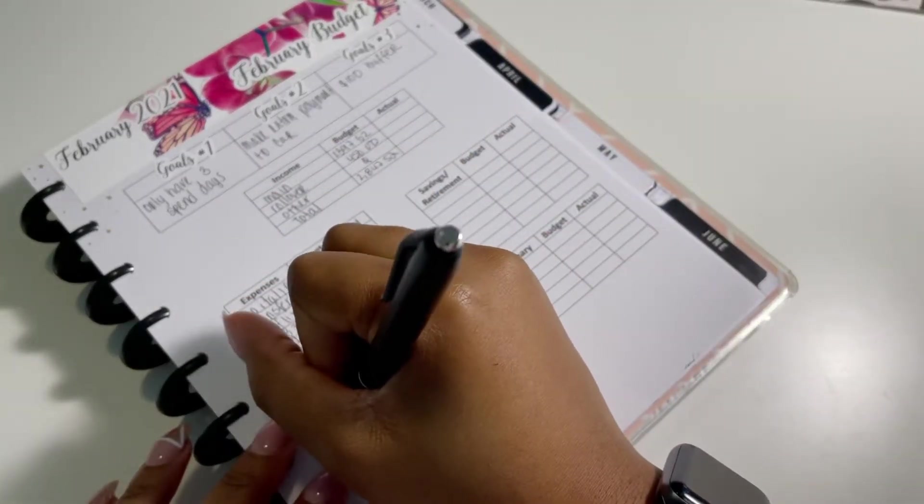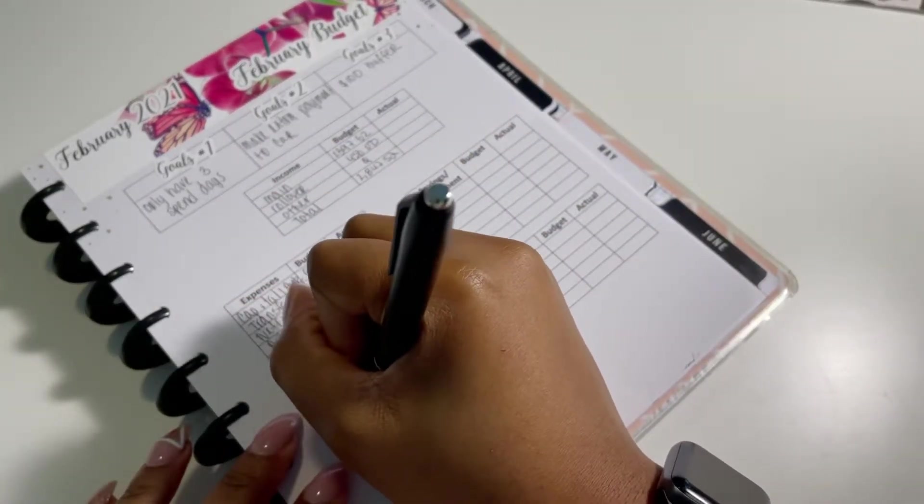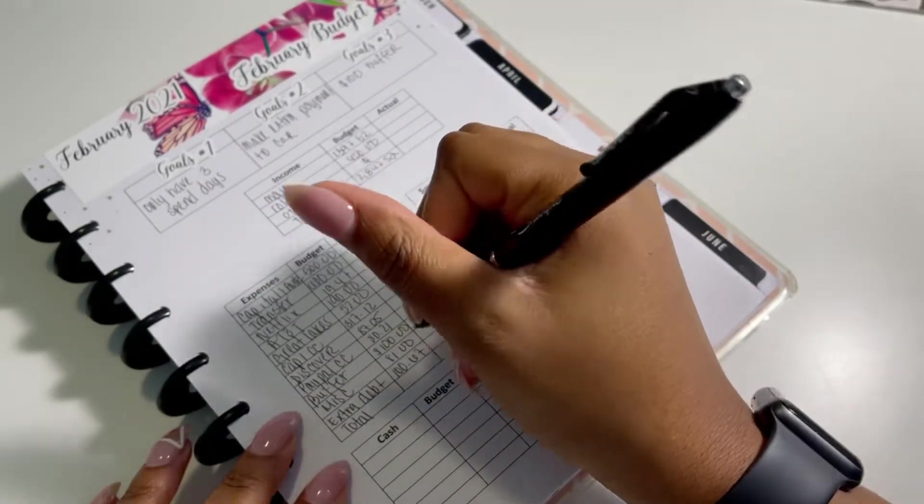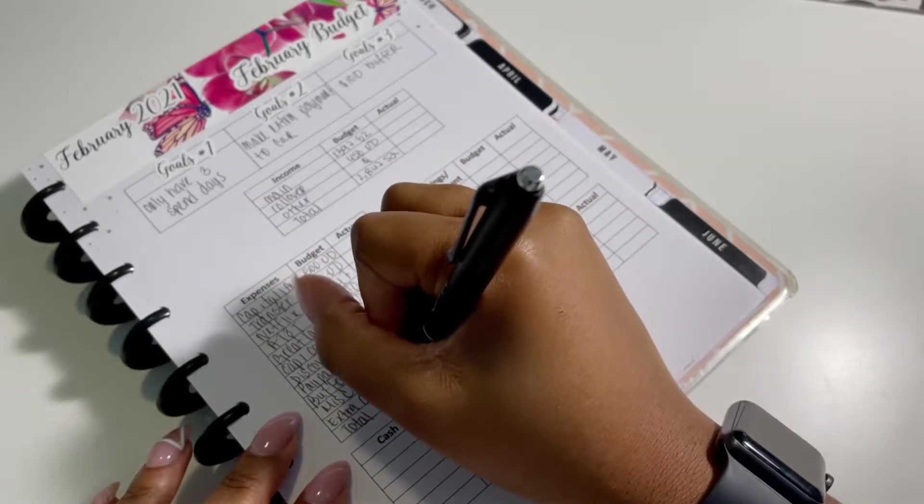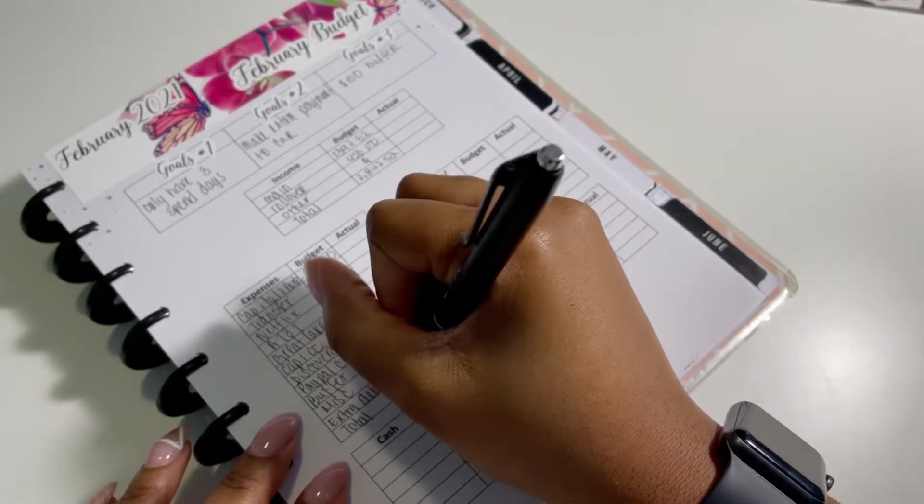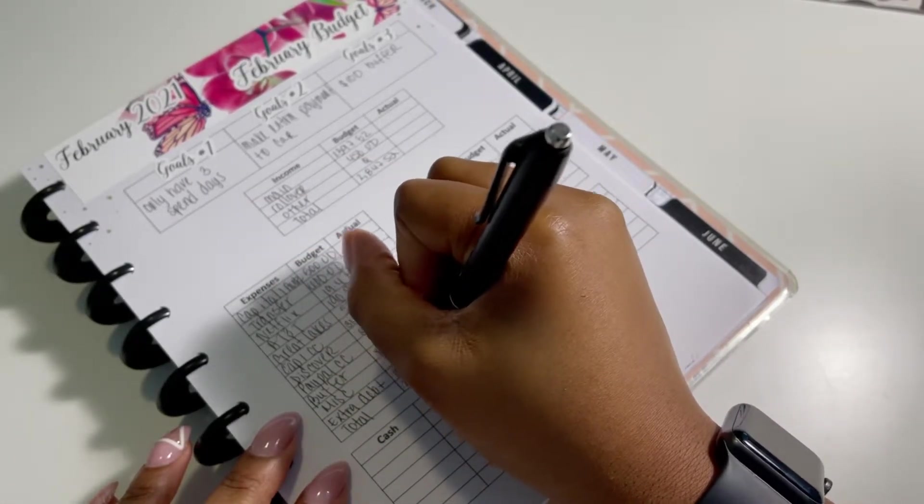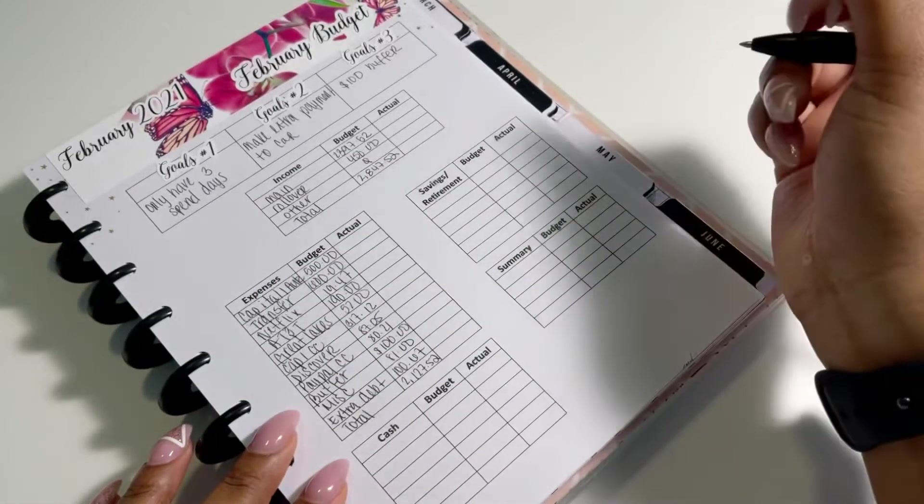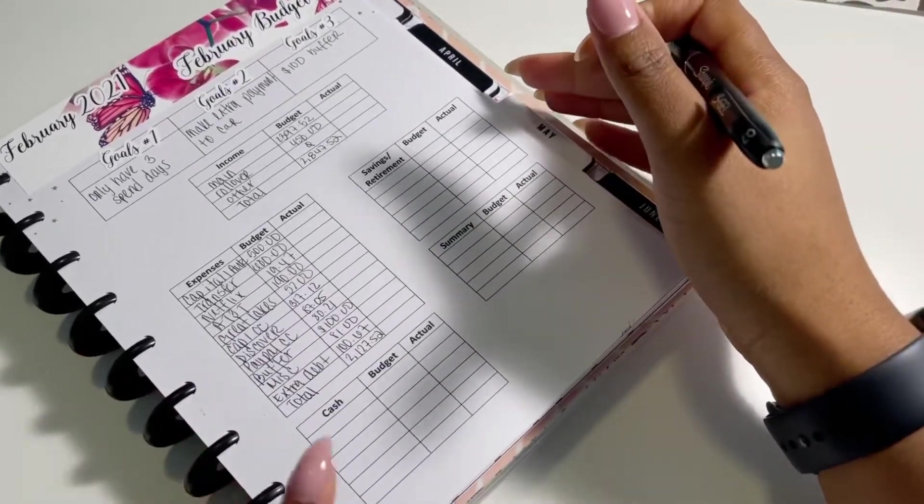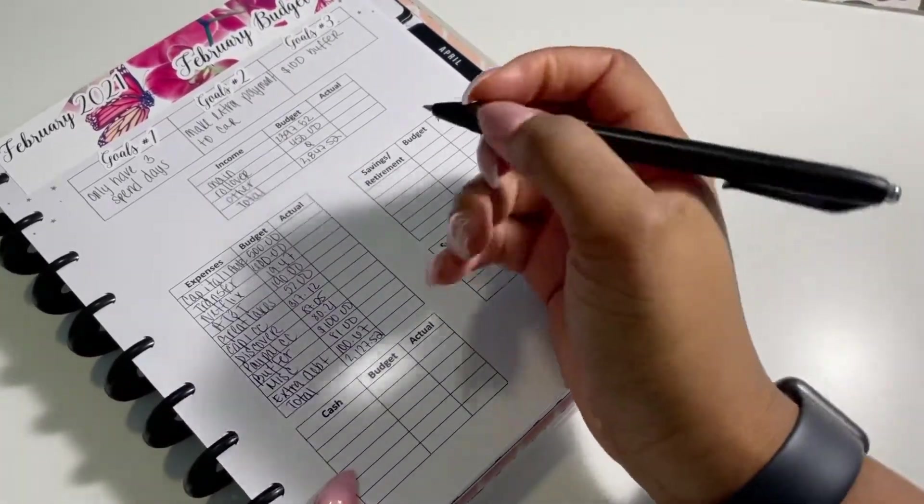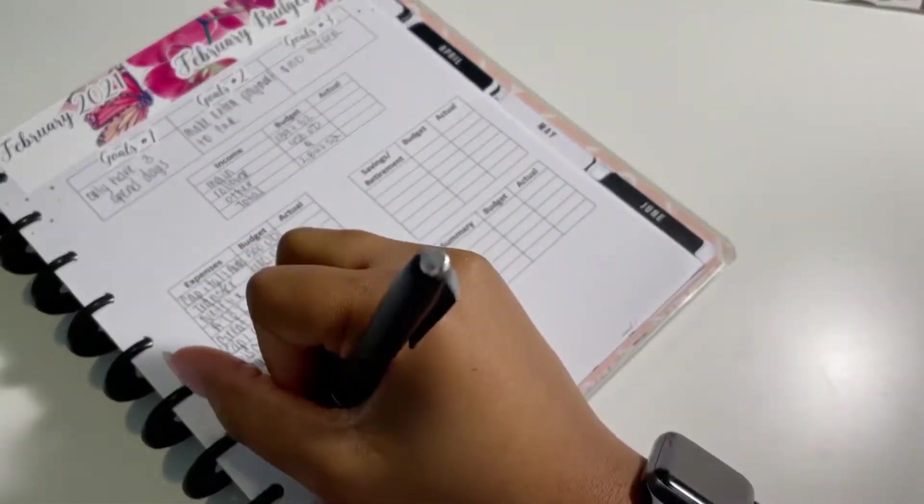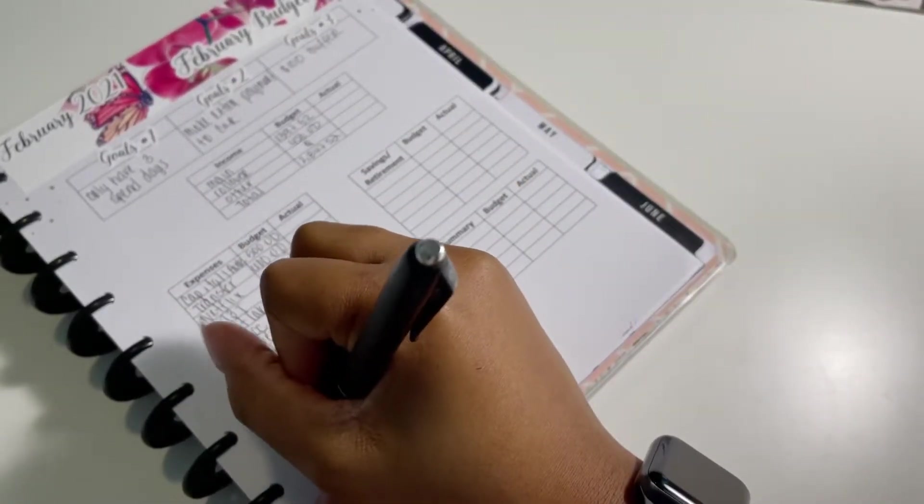We'll see how that goes. And then I have extra debt, which is money that I'll have remaining, which is $100.67 that I'm hoping to put towards my car. And then we have my total, which is $2,127.52.